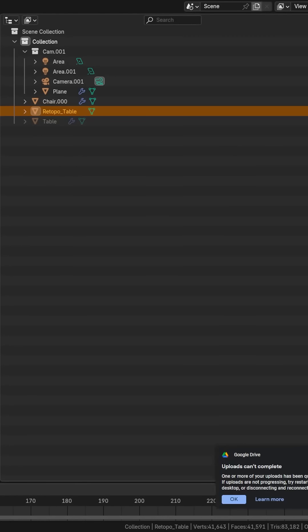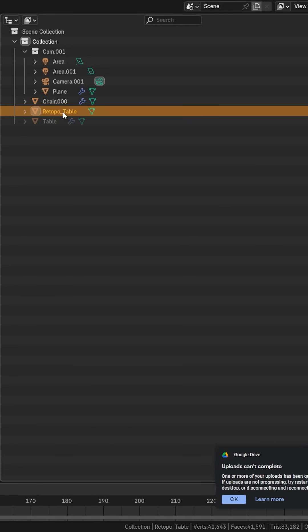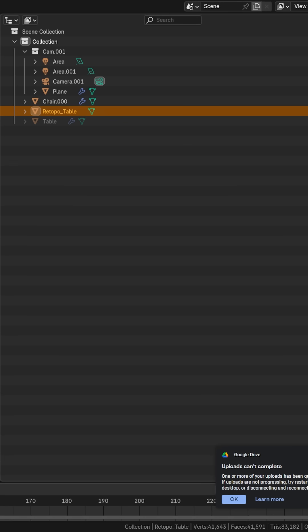What I love too is that if I come over to my outliner, you can see that it didn't delete my original object. Instead, it just made a new object and tagged it as retopo. That way it's a non-destructive workflow, and this is better for doing sculpts as well.